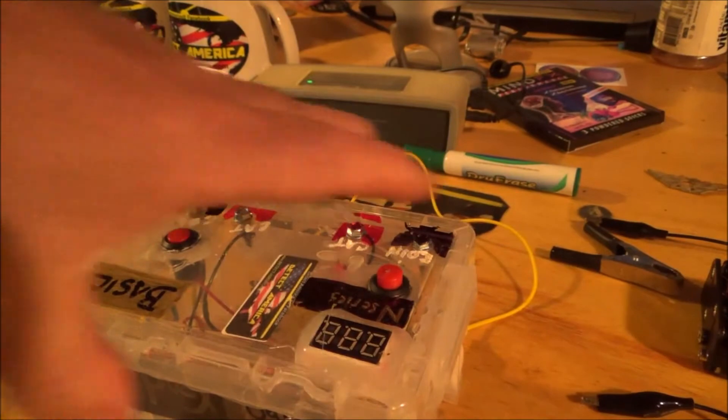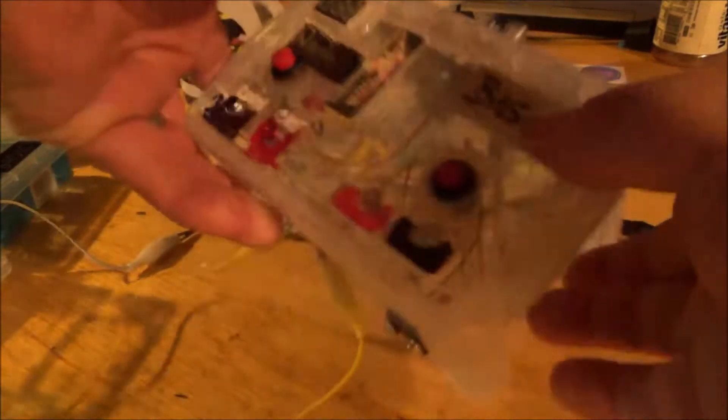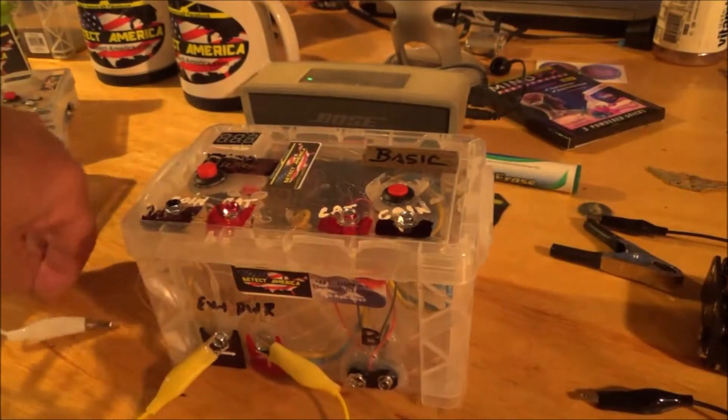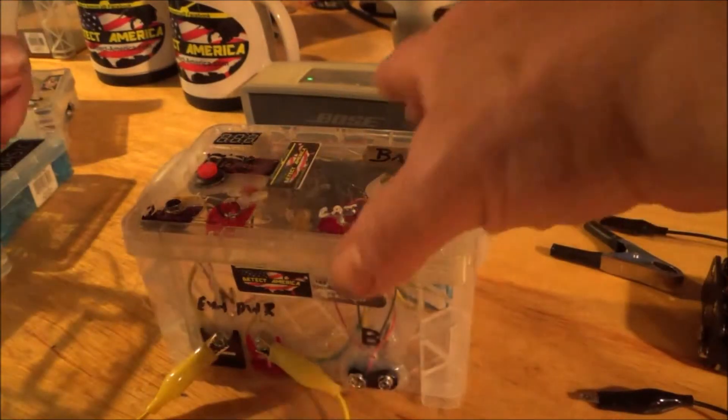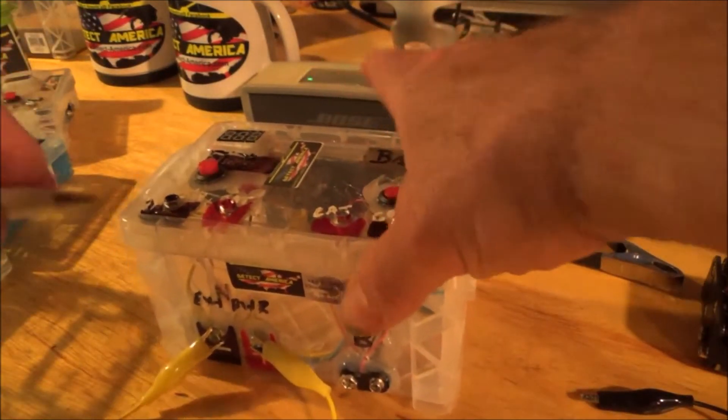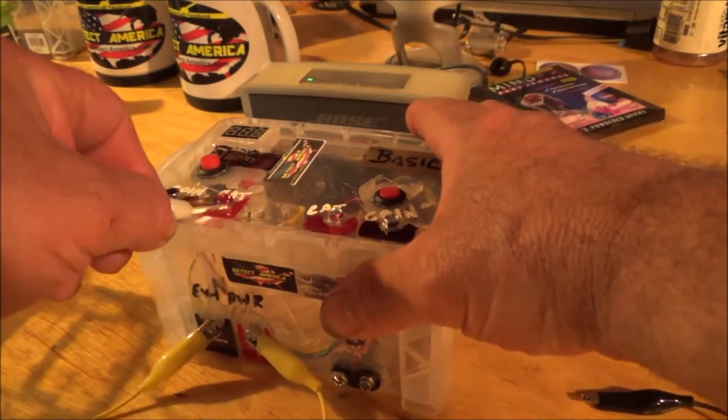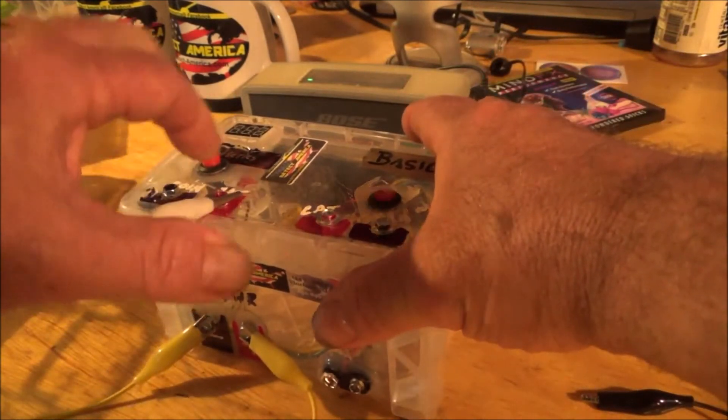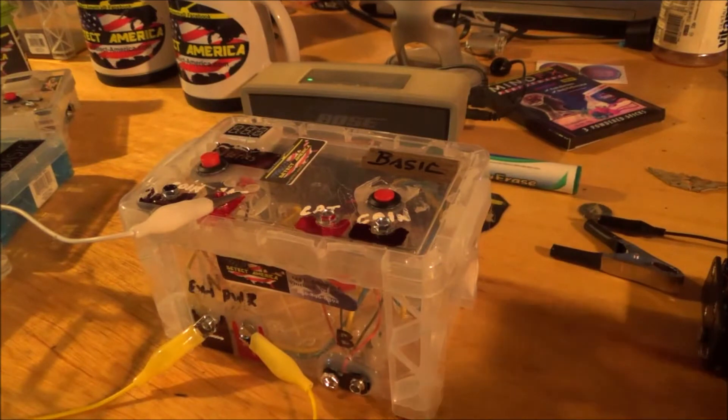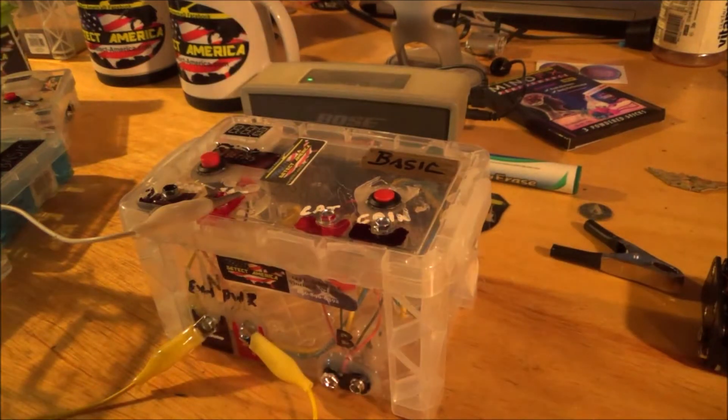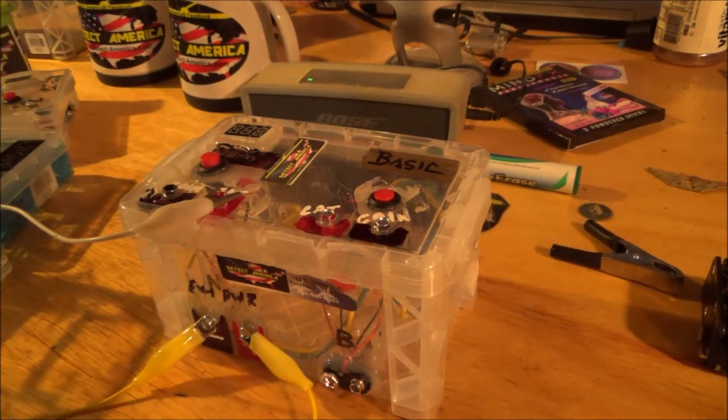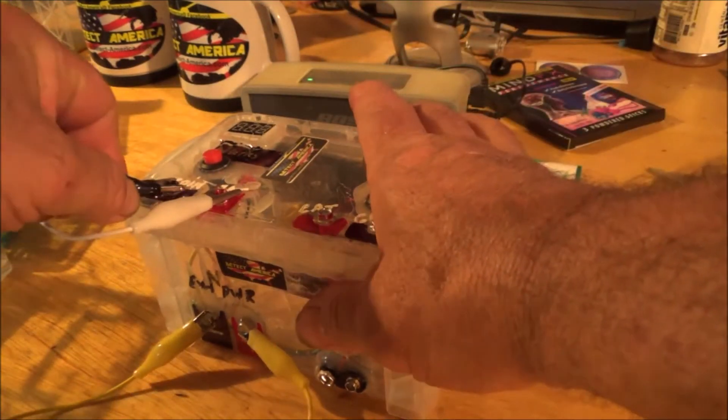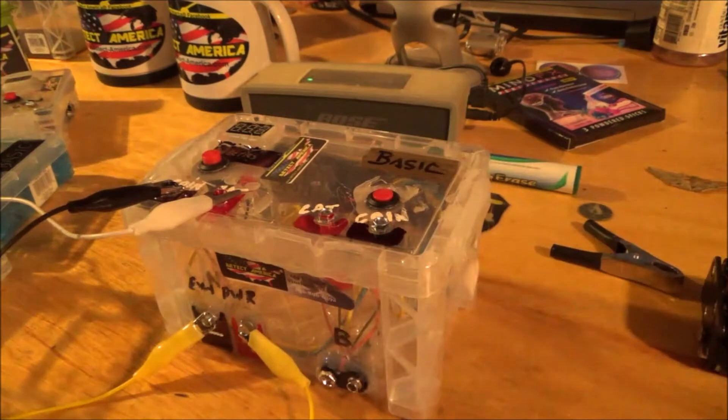Now, we're going to operate this just like any other electrolysis unit. Your catalyst terminal goes to the cat side, the side marked cat. It'll be marked in red as well. Your coin side gets hooked to the black coin terminal.